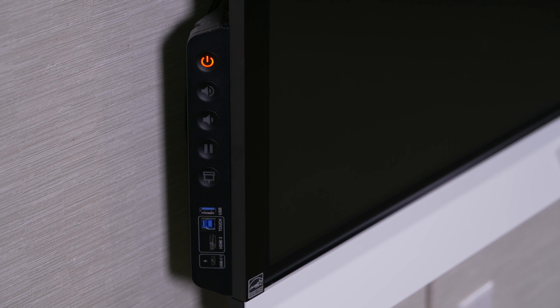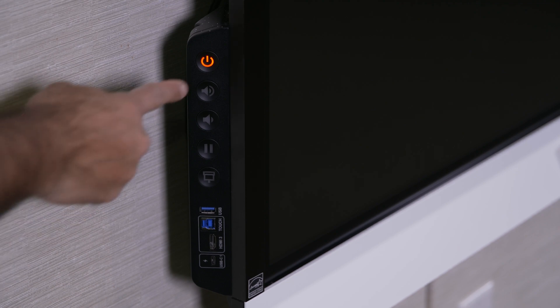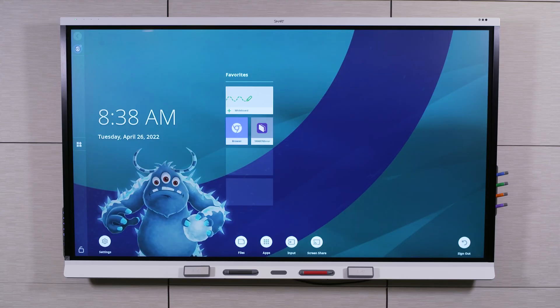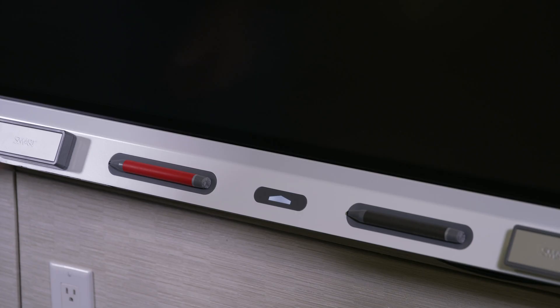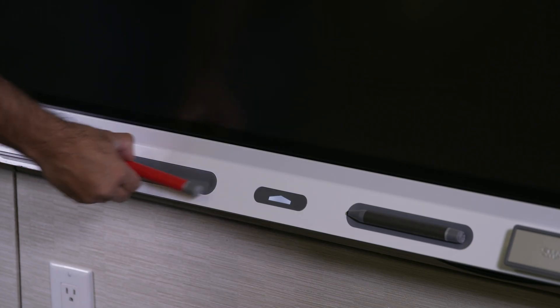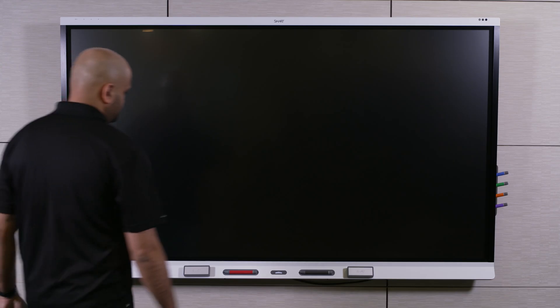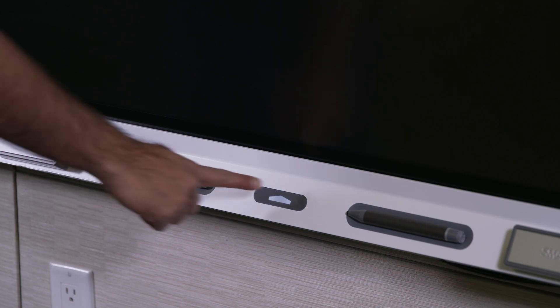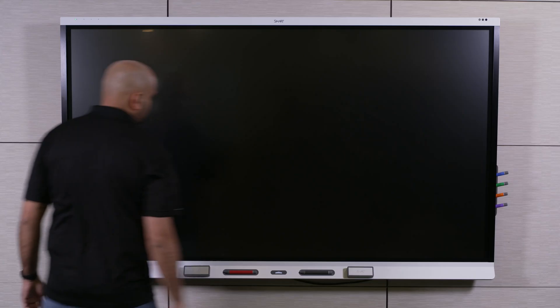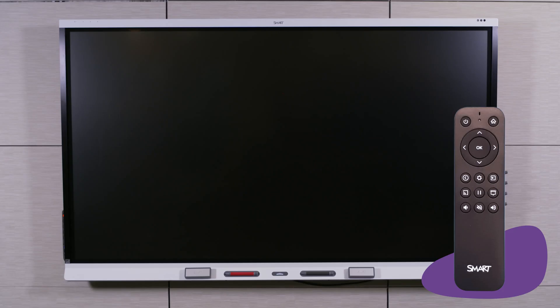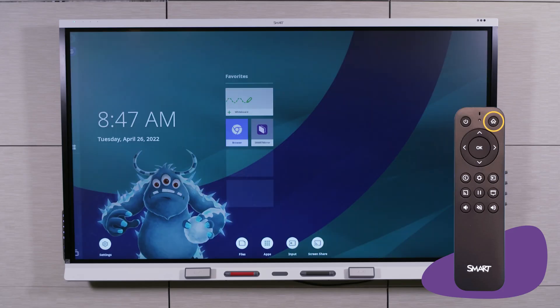To turn the display on, press the power button. You can also turn the display on by picking up a pen or the eraser, tapping the home button on the display, or pressing the home button on the remote.